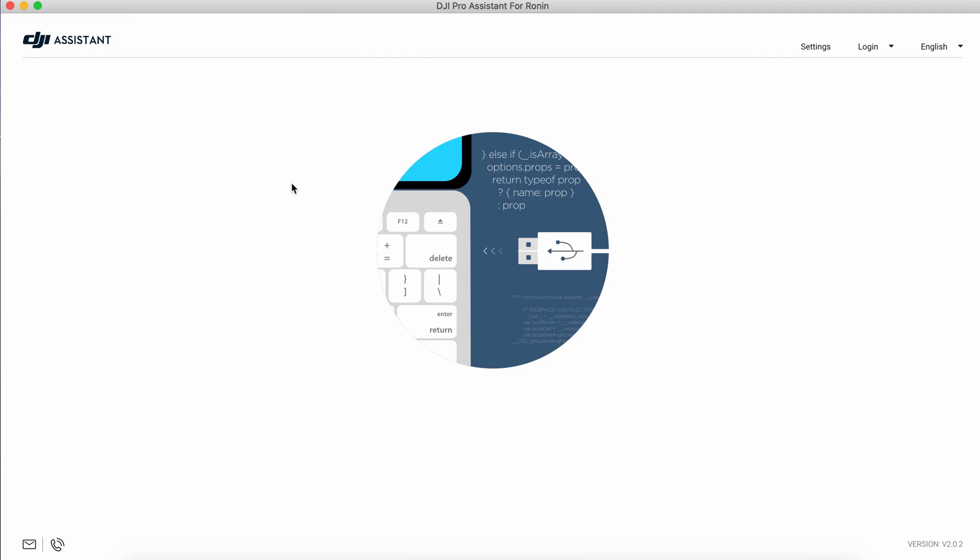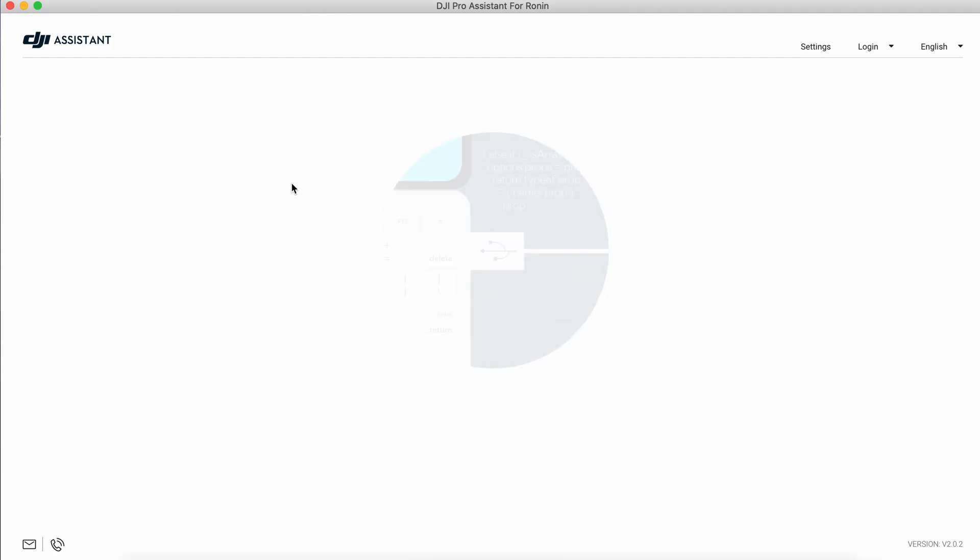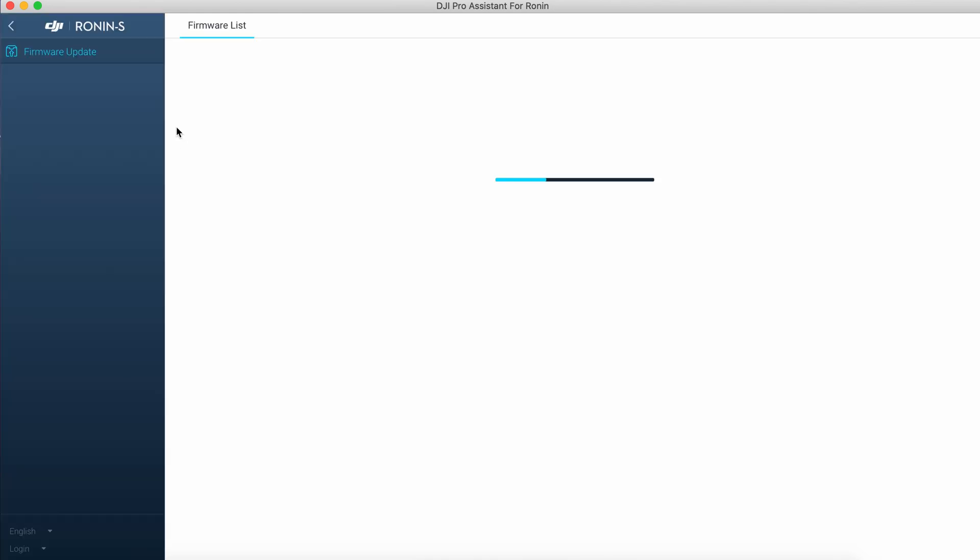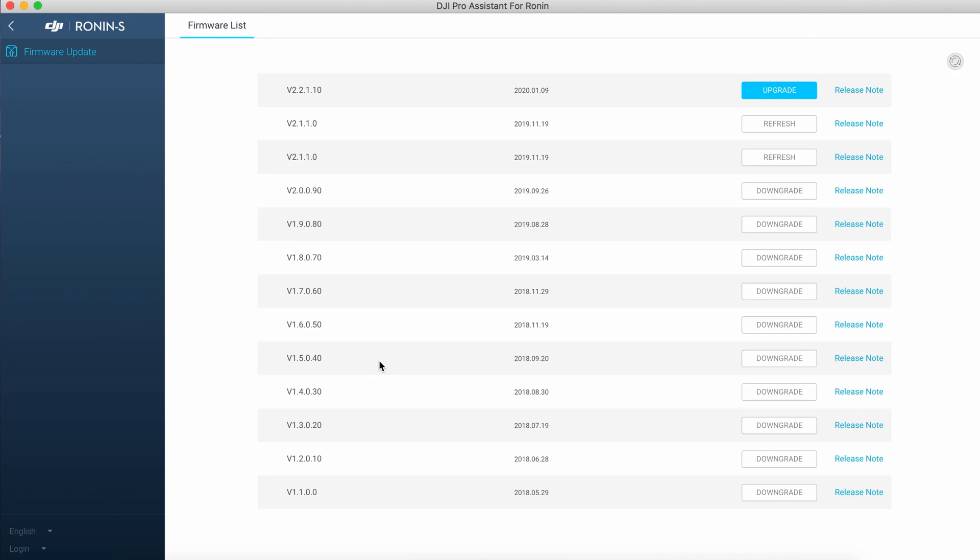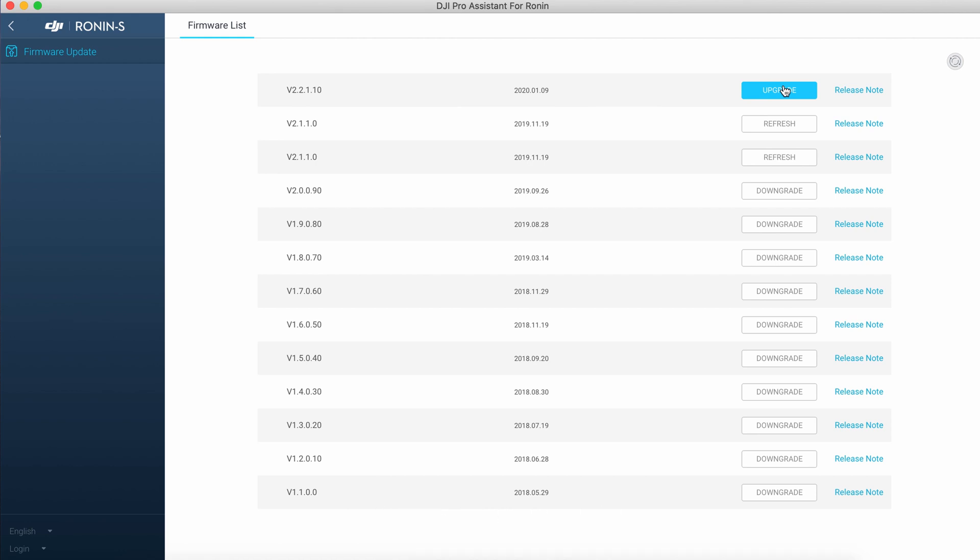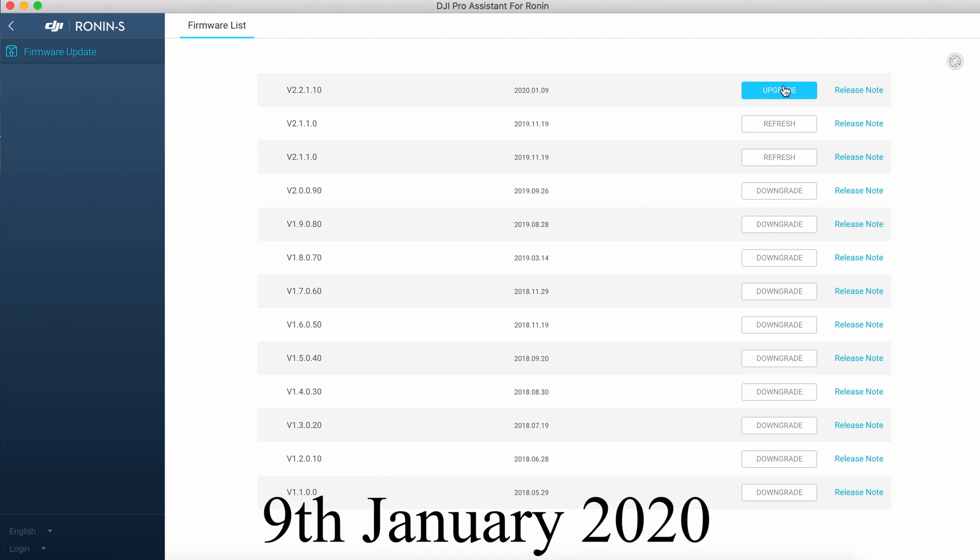The Assistant will detect the gimbal. And here we have the firmware list. This latest one is version 2.2.1.10 and it has been released 9th of January 2020.